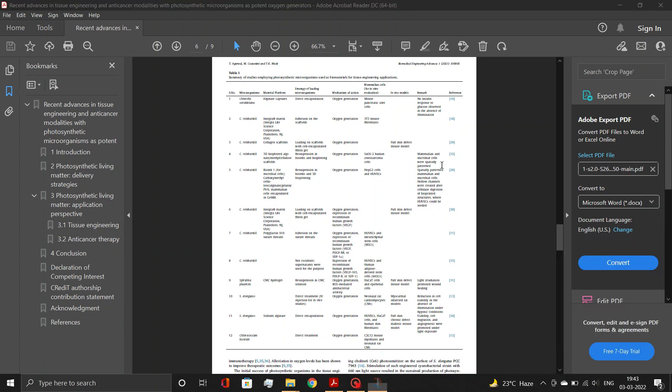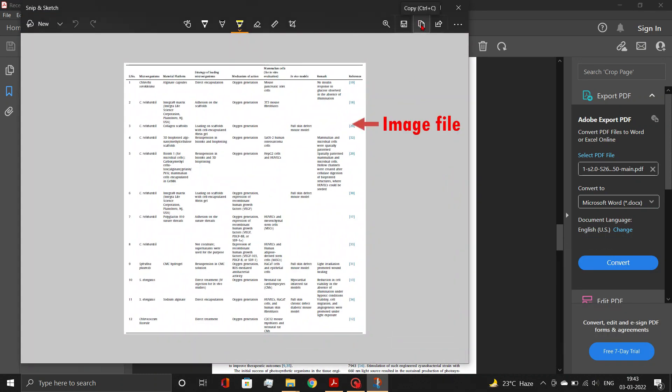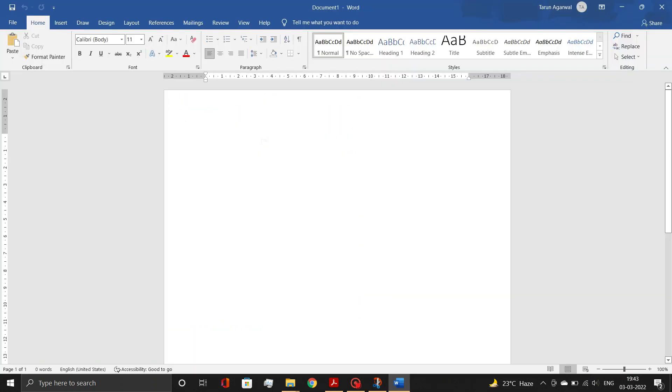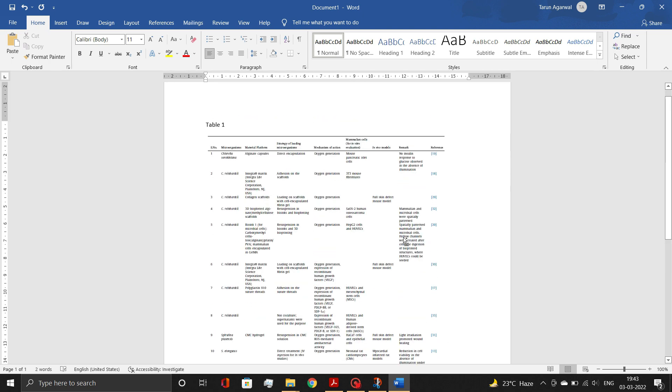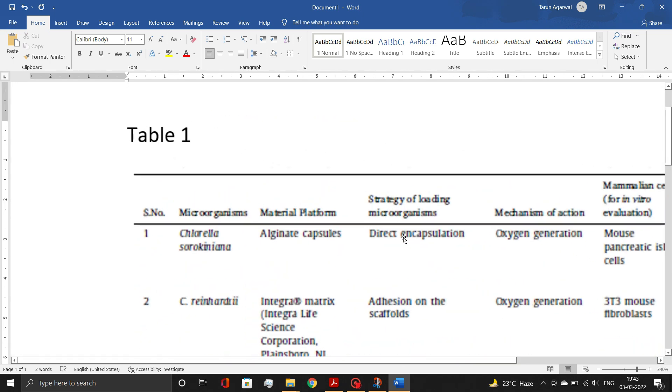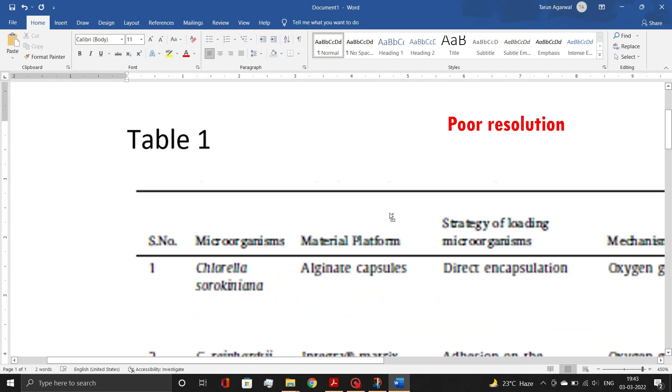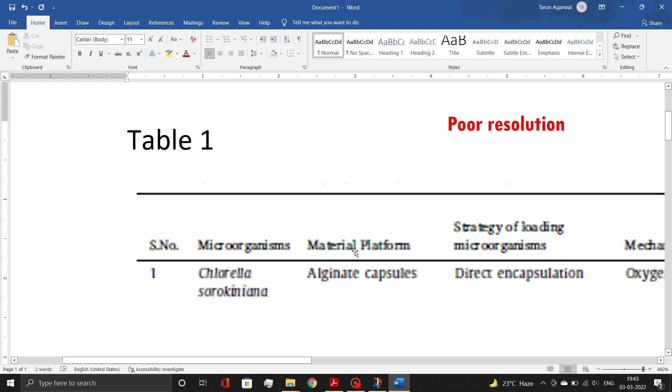However, its quality is very poor and not suitable for scientific publications. Also, you can't edit table in this image file, which may be necessary during the preparation of your manuscript.